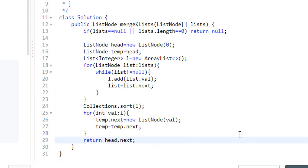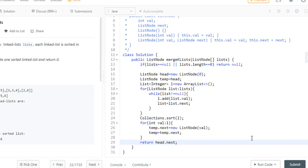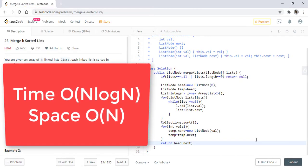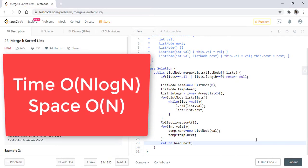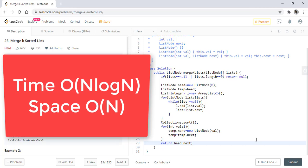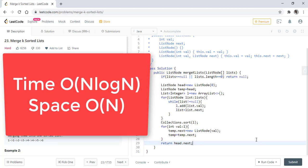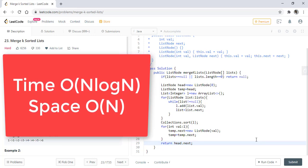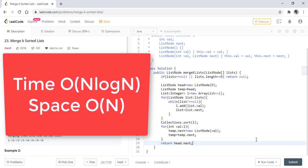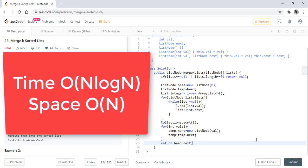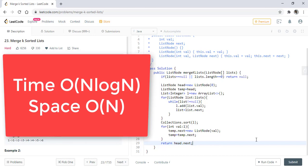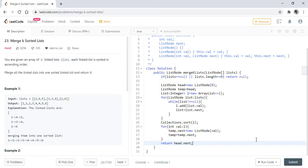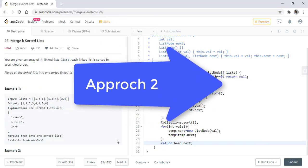This is a brute force approach and the time complexity will be n log n where n is the number of values in the list. The space complexity is O(n). Now moving on to the second approach,